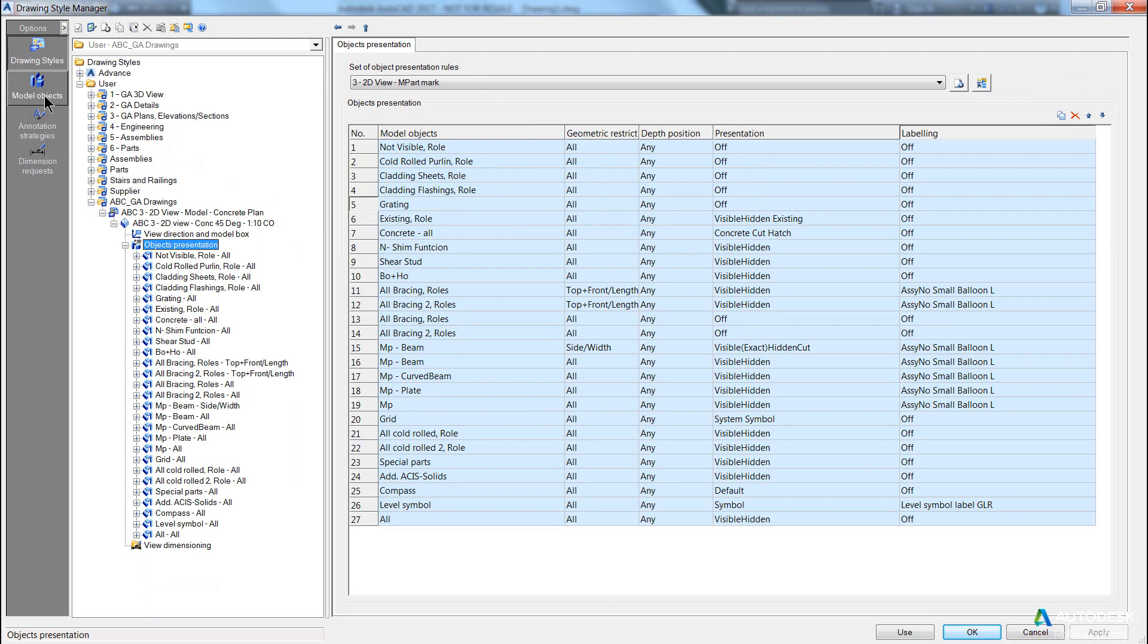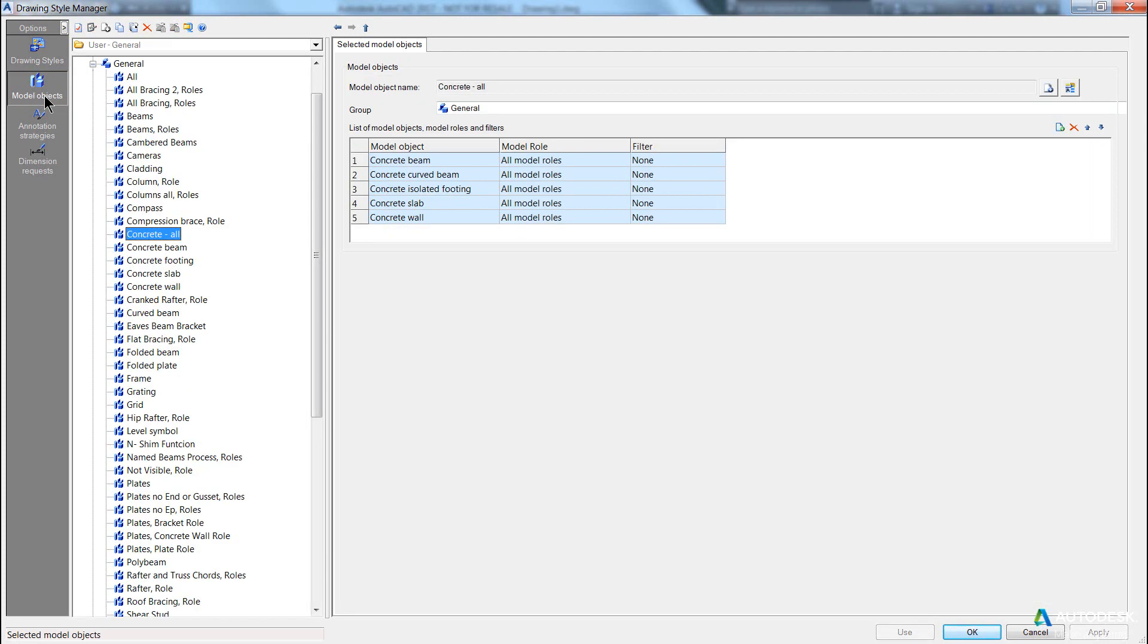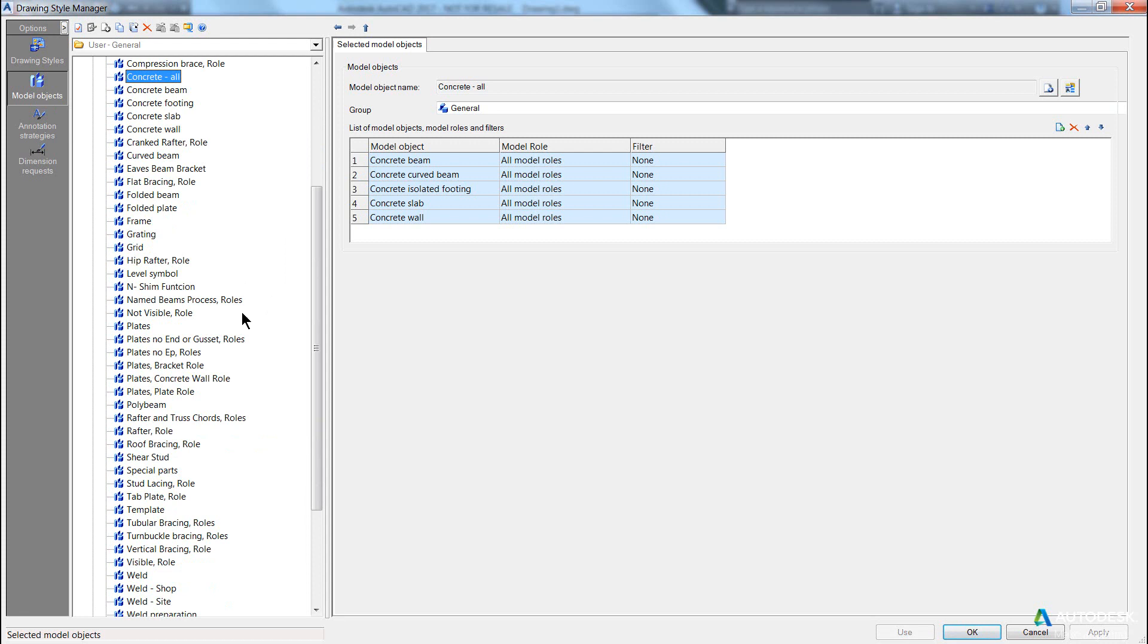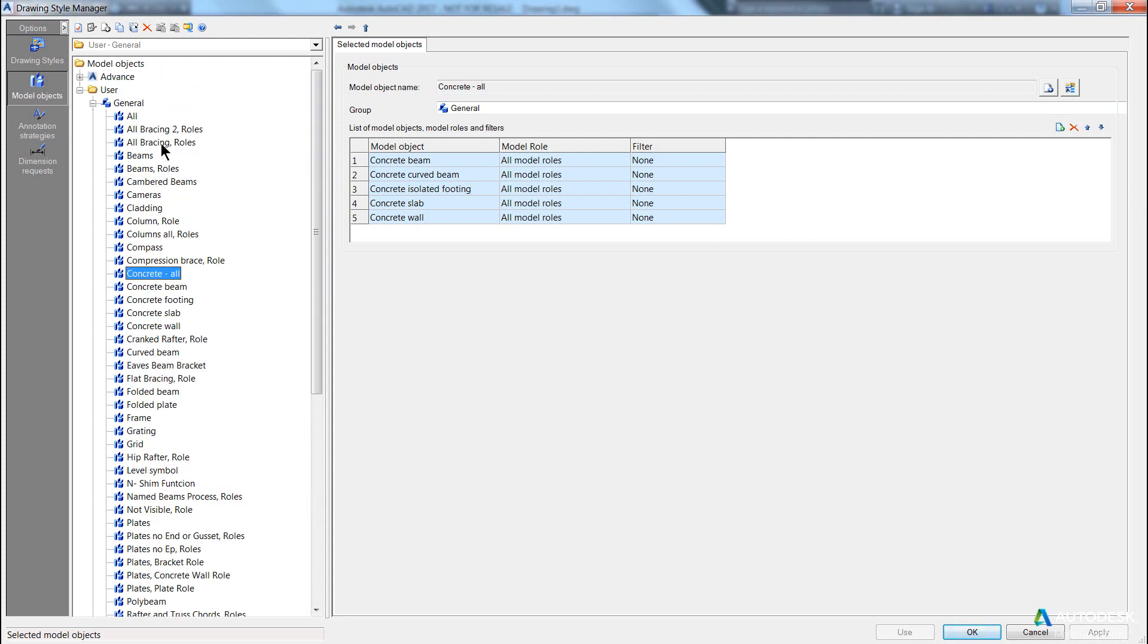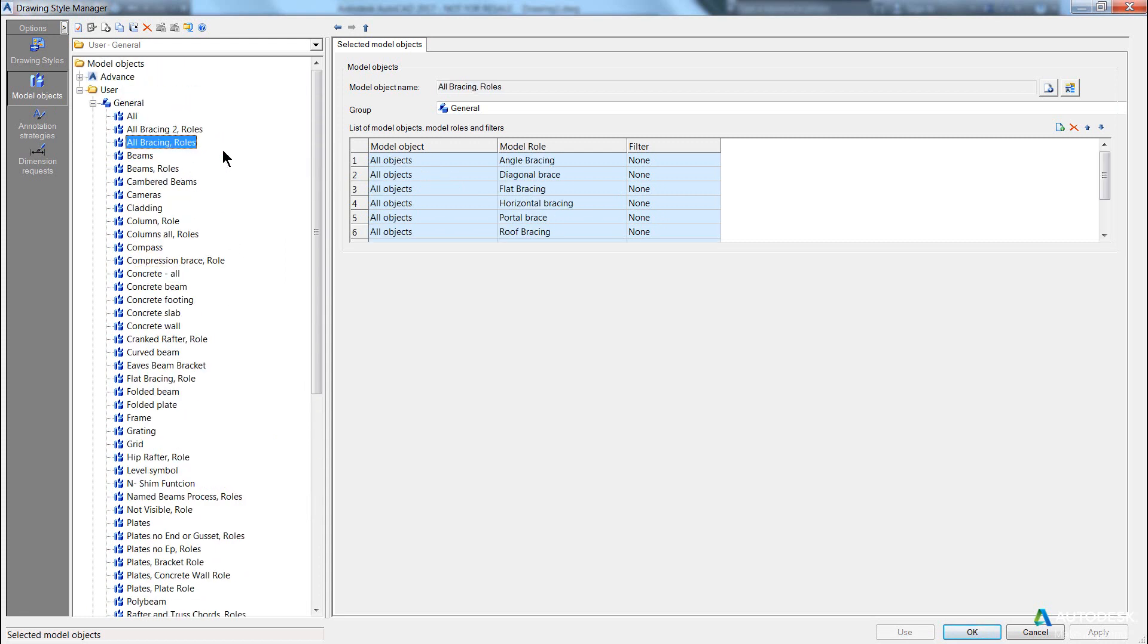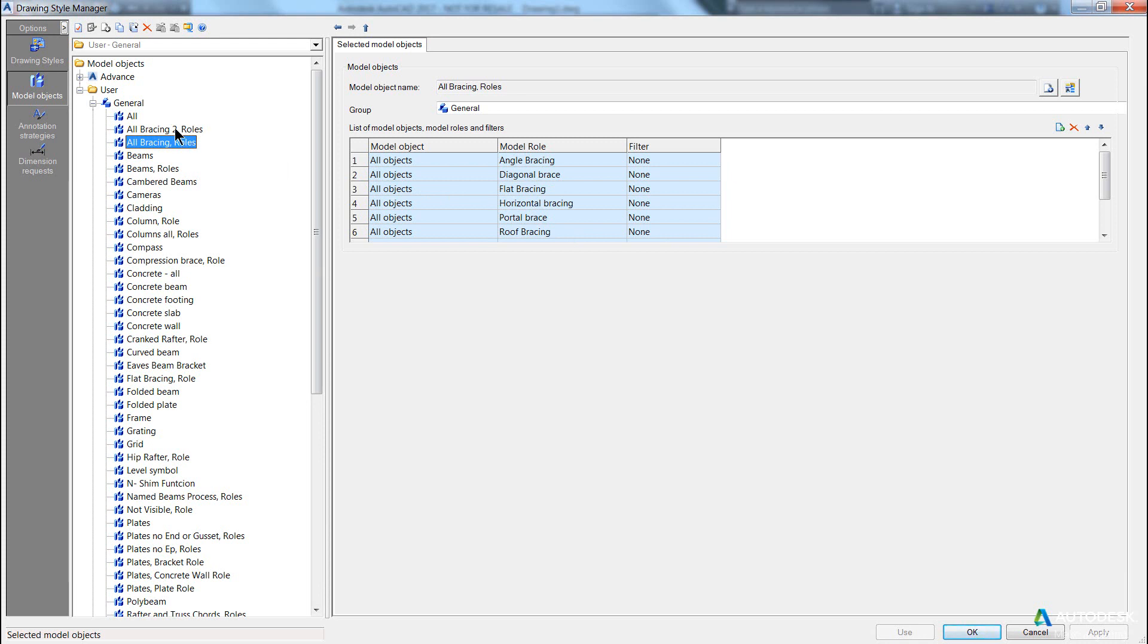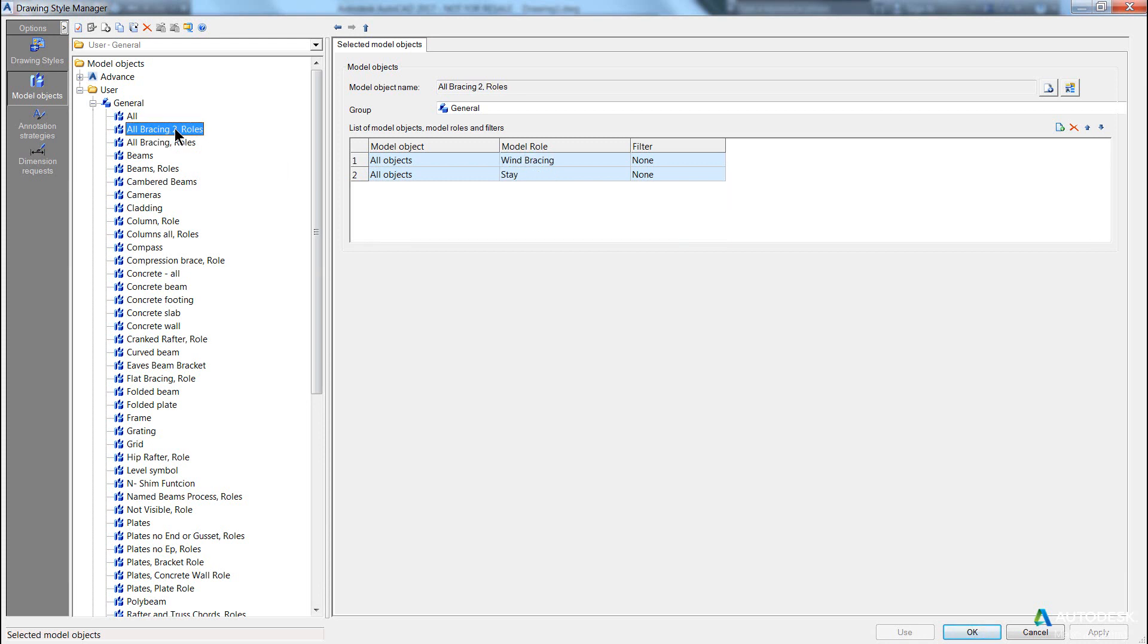So if we come back to the model objects area, and we scroll up to the top, you can see here, this particular model object is referring to any object with the model role angle bracing, or any object with the model role of diagonal brace, and so on and so forth. The two of them is just a collection of any object that will have a model role that is referring to actual bracing.